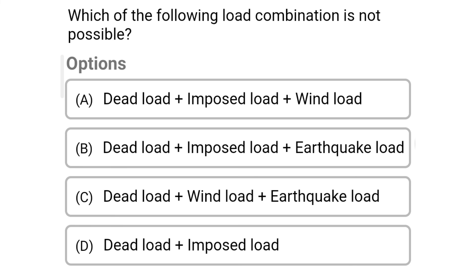Next question: Which of the following load combinations is not possible? Option A: Dead load + imposed load + wind load; Option B: Dead load + imposed load + earthquake load; Option C: Dead load + wind load + earthquake load; Option D: Dead load + imposed load. The correct answer is Option C: Dead load + wind load + earthquake load.